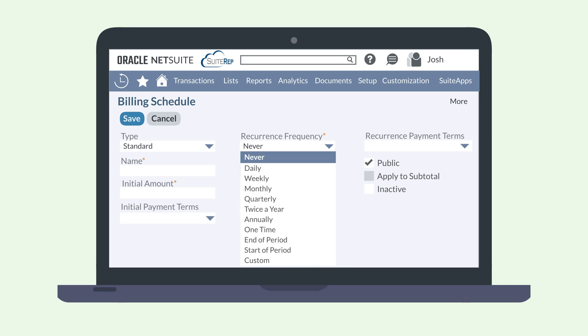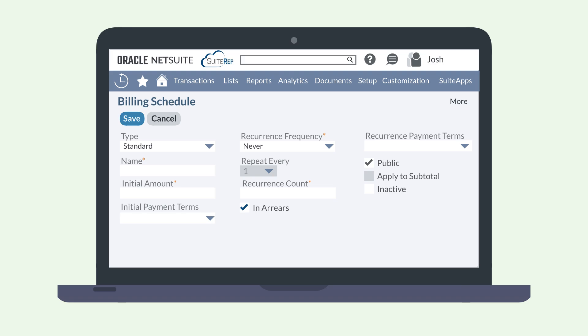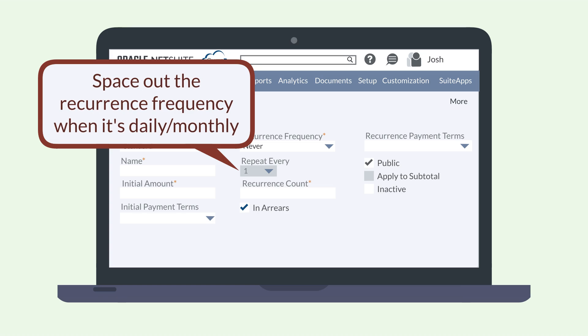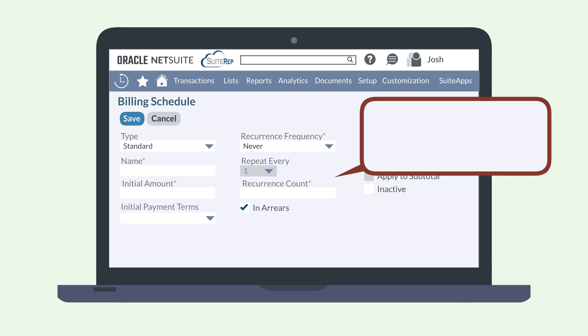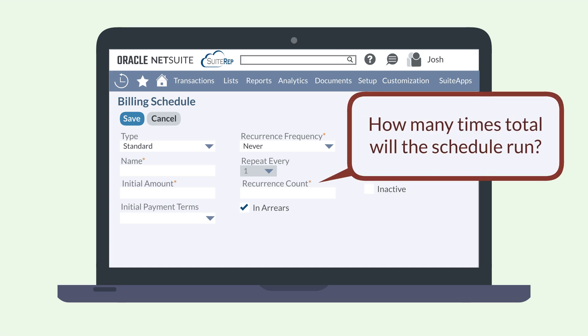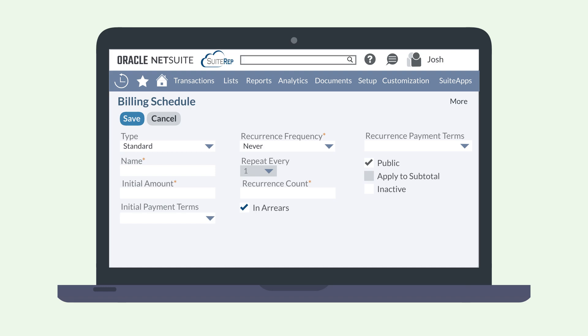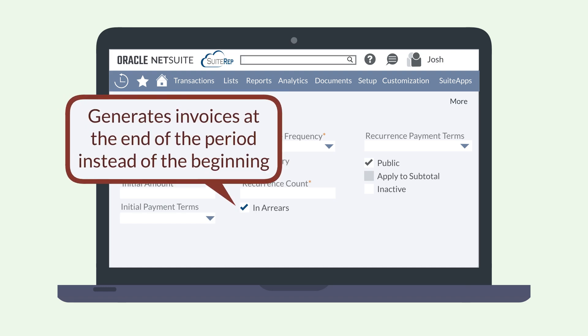There is also a custom option where you can define your own recurrence frequency. If you select the weekly or monthly options for the recurrence frequency, the repeat every drop-down lets you space out when the schedule will repeat. For example, if you selected two in this drop-down and a recurrence frequency of weekly, then the schedule will run every two weeks rather than every week. The recurrence count field lets you select the number of times total the schedule will run. If you select the in arrears checkbox, then NetSuite will generate the invoice at the end of the period instead of the beginning.